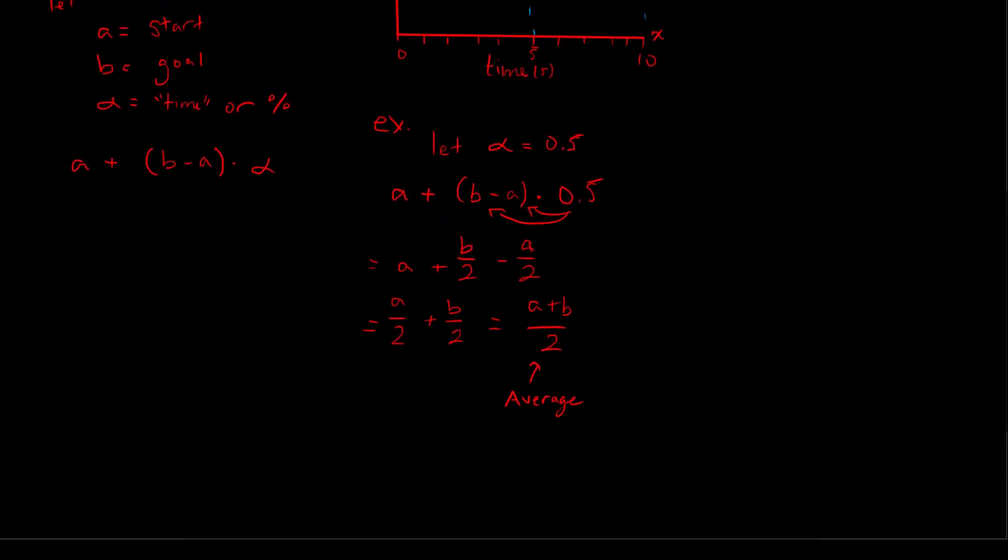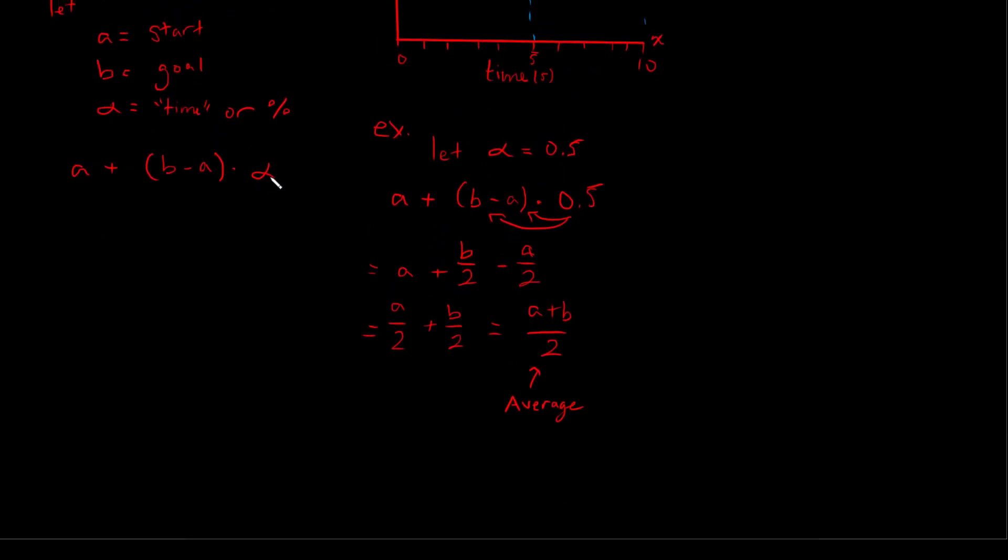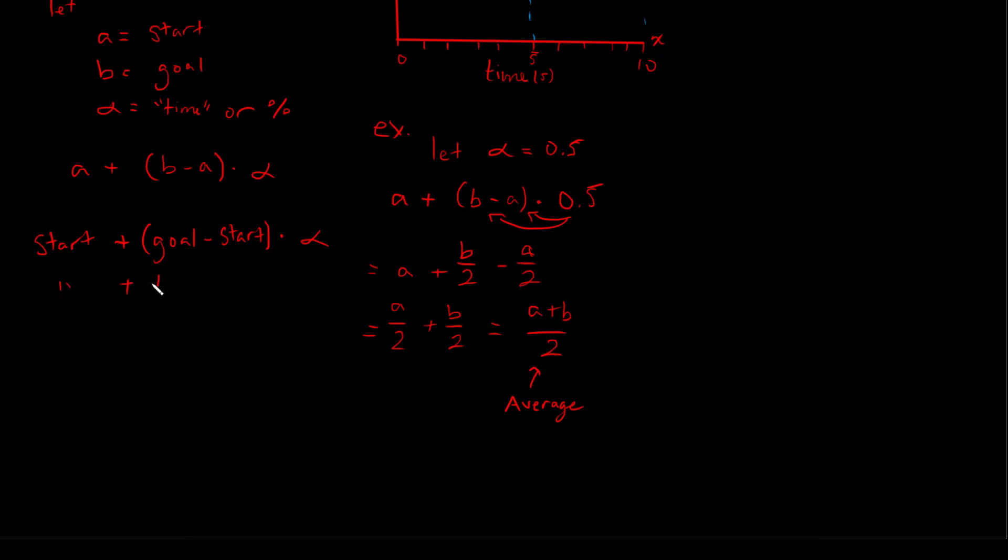So now why does this formula work? Well, if we think about this in a less mathematical, strict way, we can think with just logic. We have our start position or value plus our goal minus our start times this alpha. And so what this means is we have our start plus our total change, and we're multiplying that by our desired change.